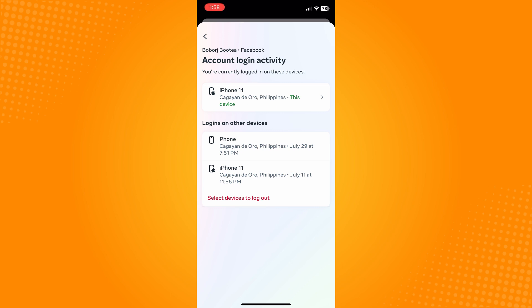Here you will see all the devices that your Facebook application or your Facebook account is currently logged in.